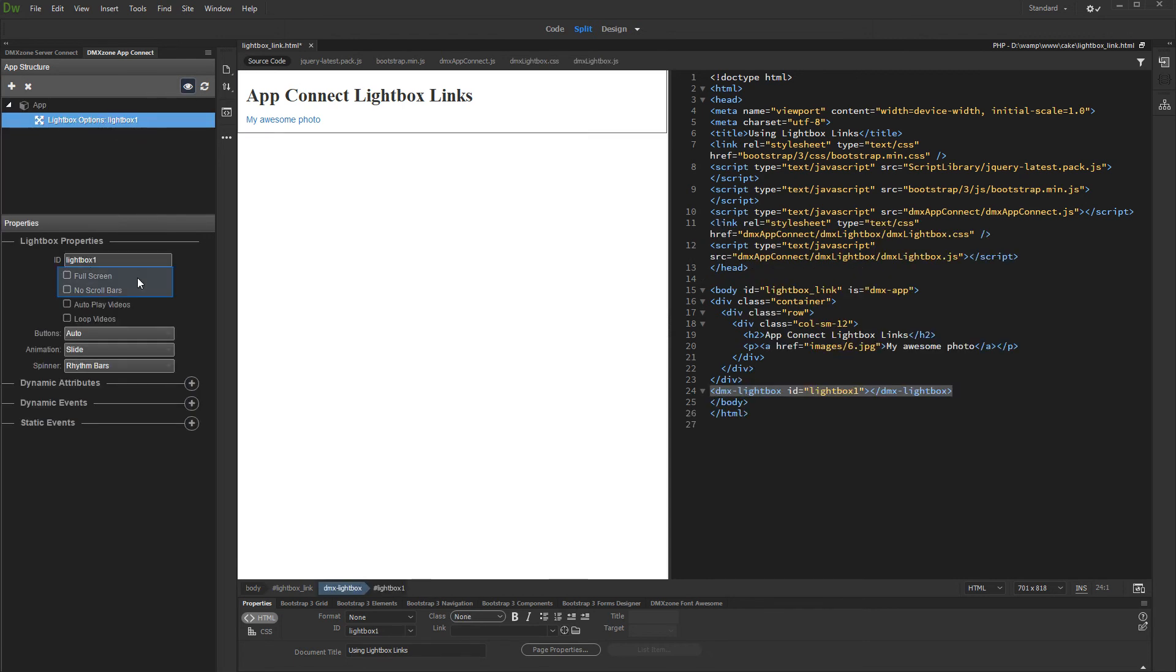Select whether to run Lightbox in full screen mode, or whether to hide page scroll bars when Lightbox is displayed.